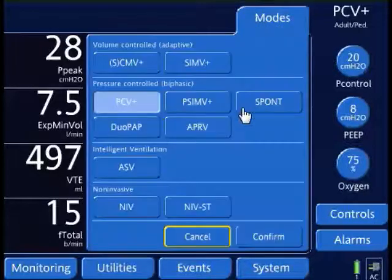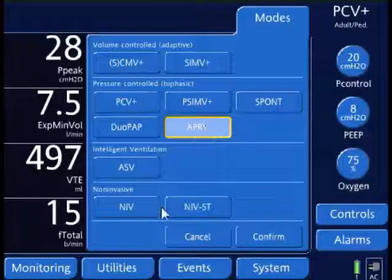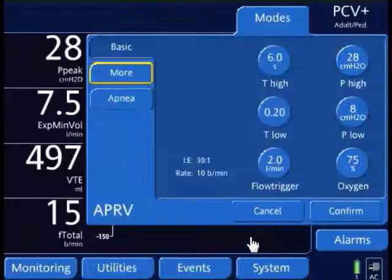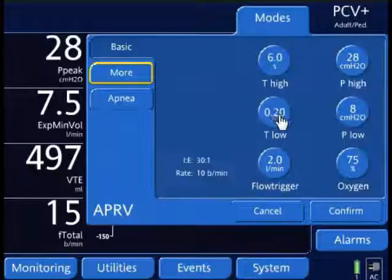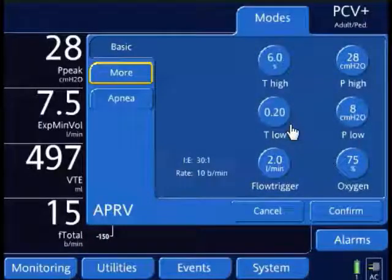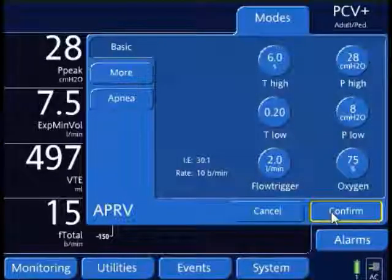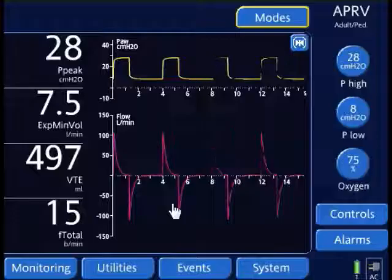Let's go back and select APRV again. I'm going to confirm that, and my T-Low is already there at 0.2 seconds. I'm just going to confirm these settings, and I'll show you what this does based on the waveform.